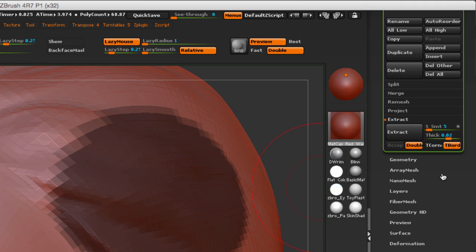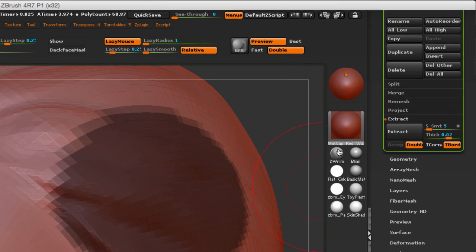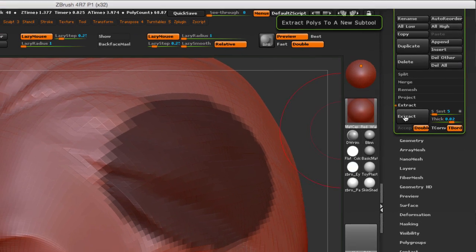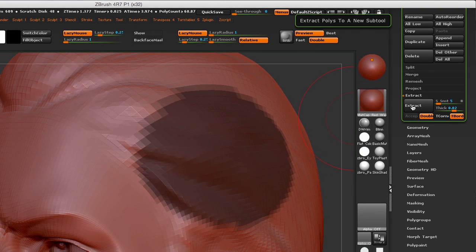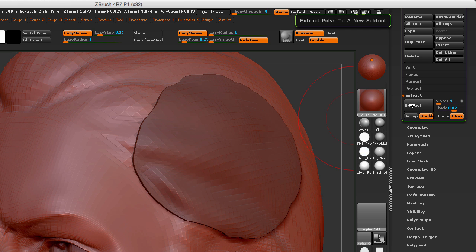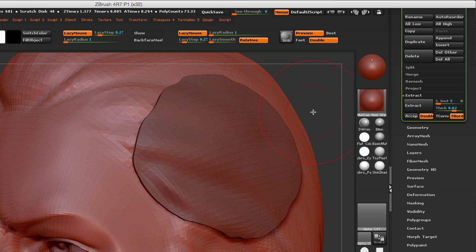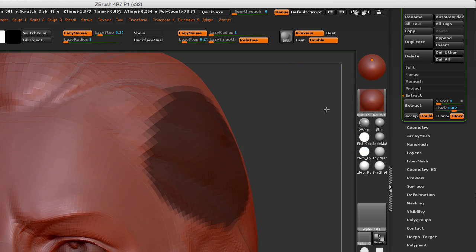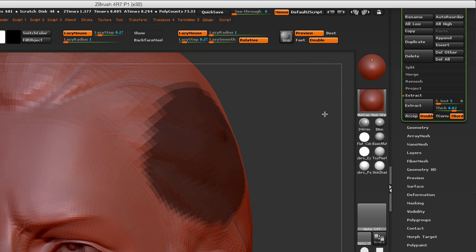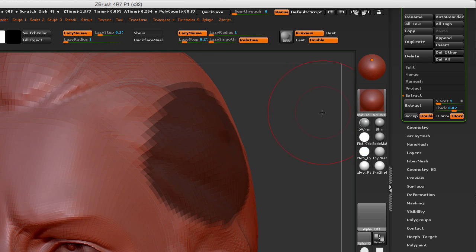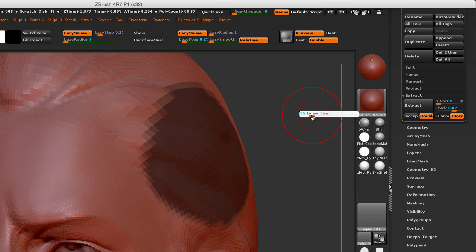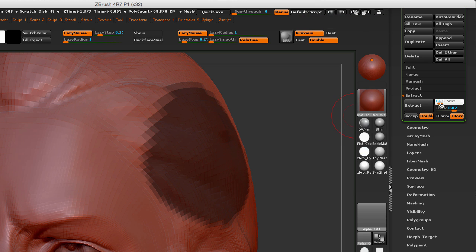So let's give this a try. I'm going to click Extract to see the preview, and look what happens as soon as I move my camera - my preview went away. So I'm going to have to hit Extract again. Let me make my brush smaller, and what I'm going to do now is increase my smoothness all the way to 100.